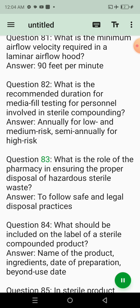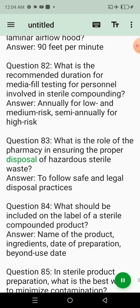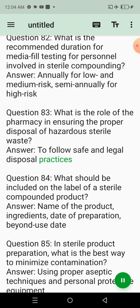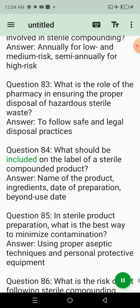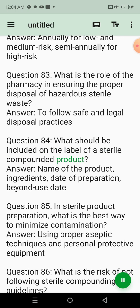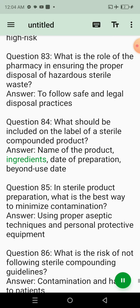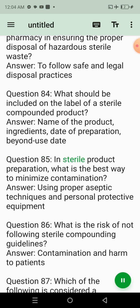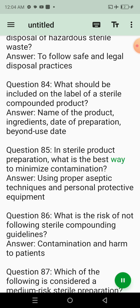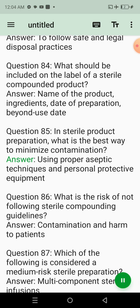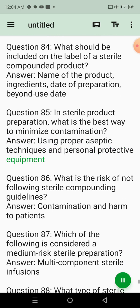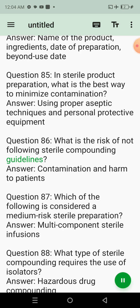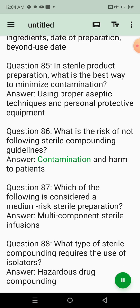Question 77: Which type of filter is used to sterilize heat-sensitive solutions? Answer: 0.22 micron filter. Question 78: What is the maximum allowable beyond-use date for immediate use sterile preparations? Answer: 1 hour. Question 79: What is the primary focus of pharmacy ethics in sterile product compounding? Answer: Patient safety and product quality. Question 80: What is the consequence of using expired sterile products according to pharmacy law? Answer: Legal penalties and risks to patient safety. Question 81: What is the minimum airflow velocity required in a laminar airflow hood? Answer: 90 feet per minute.